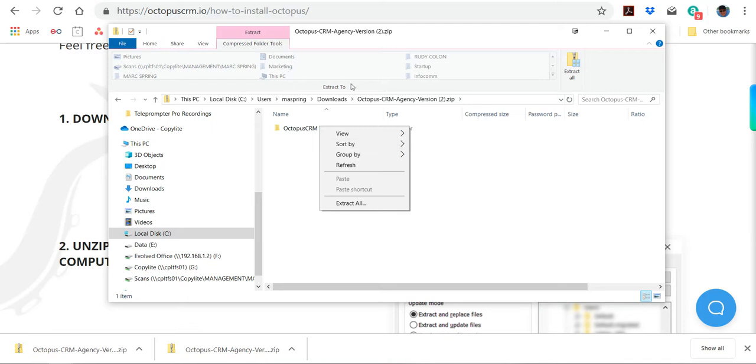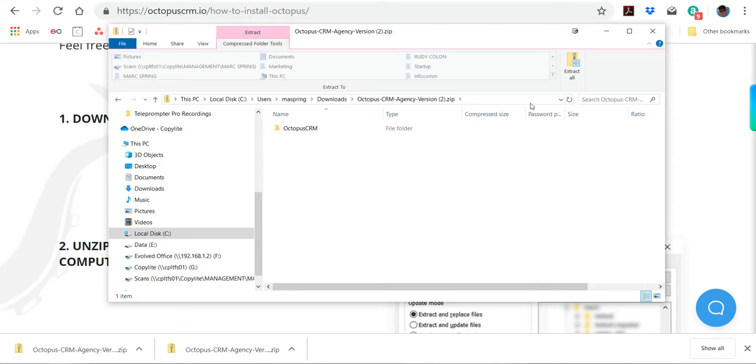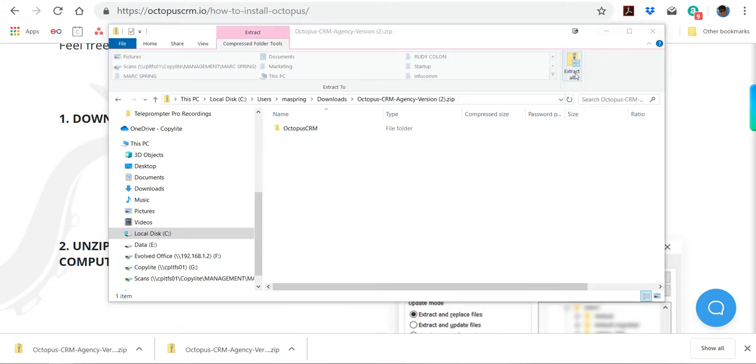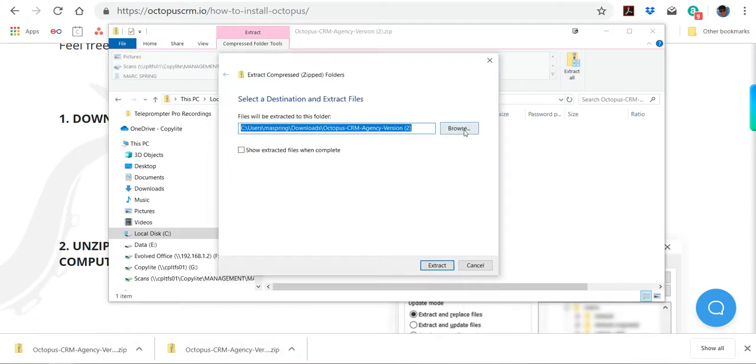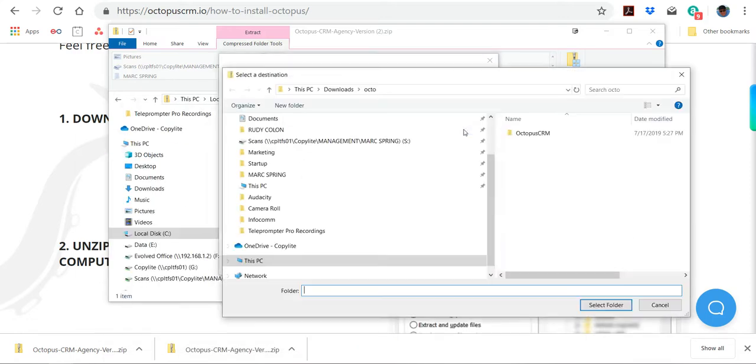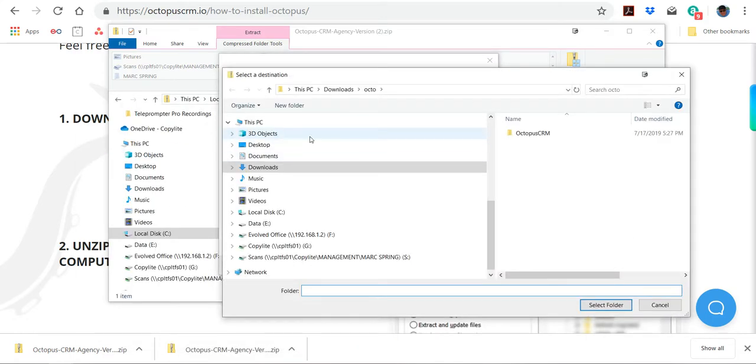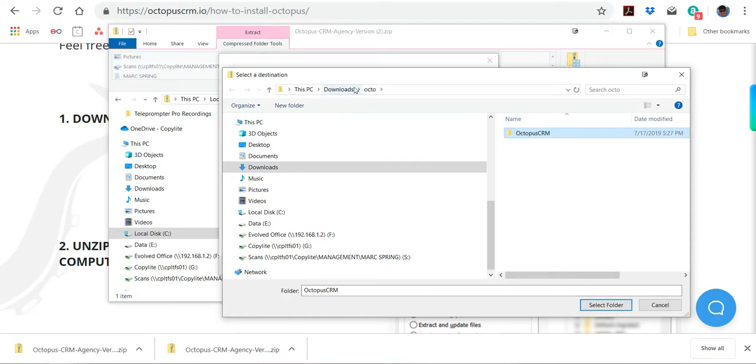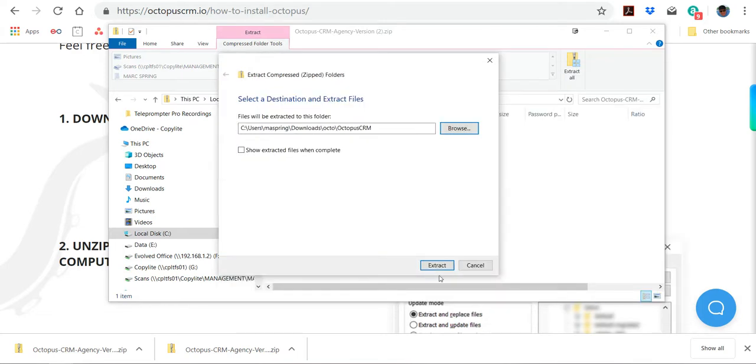We're going to extract it to the destination, override the one that's there, right here, which is in Downloads Octopus, and then extract.